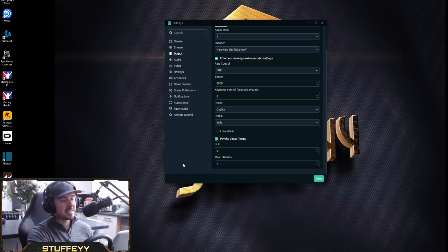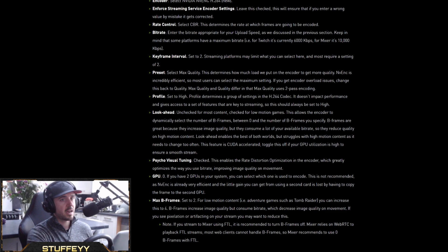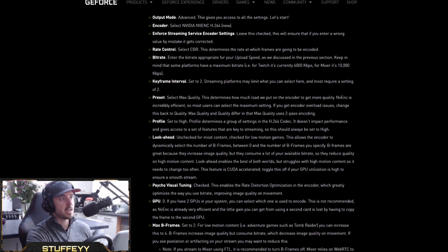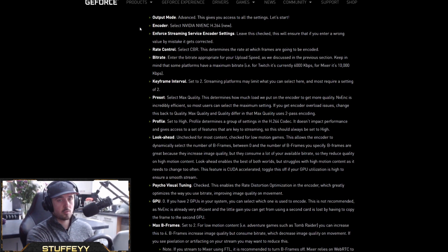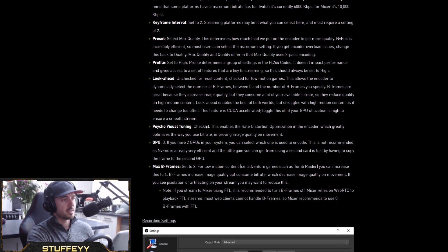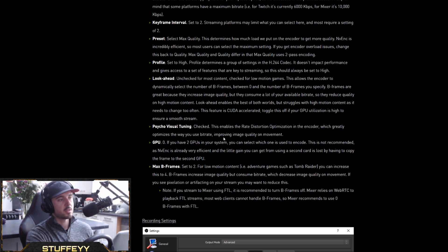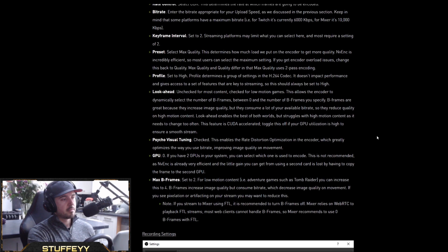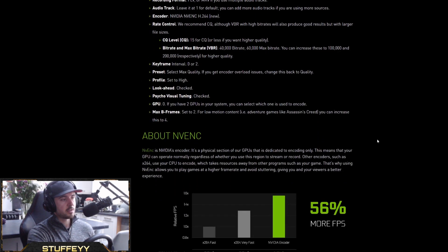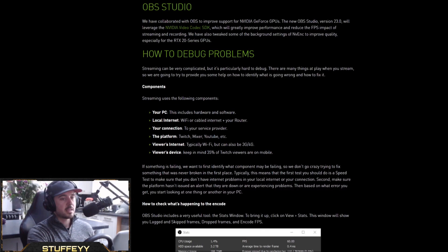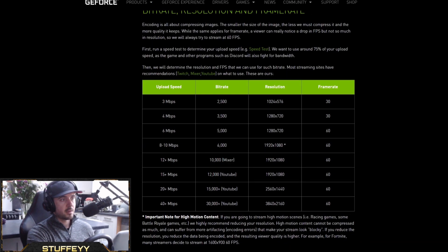Let's have a look at the NVIDIA link I was telling you about. I'm halfway down the page here — this is their OBS recordings guide, definitely worth a look, and it will be in the description below. It breaks down exactly what each of those settings does. For example, Psycho Visual Tuning: 'This enables rate distortion optimization in the encoder, optimizing the way you use bitrate and improving image quality on movement.' It goes into a lot more detail with graphs and explanations of why the NVIDIA encoder is much better than x264.